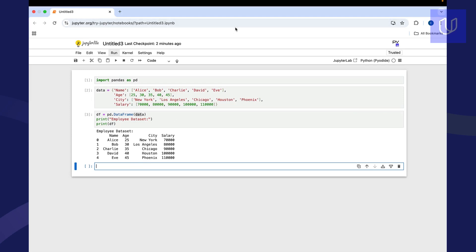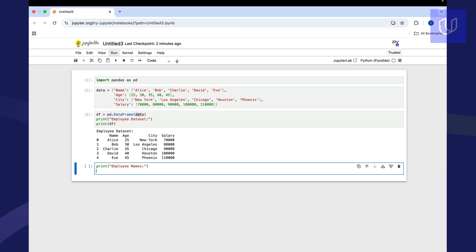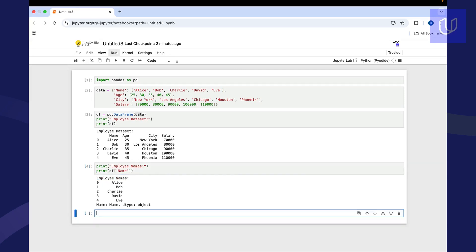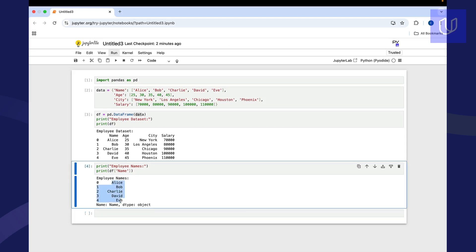So what we could do is we could print a title, let's call it just employee names. And then let's say that we want to look at a single column. We could say print again, call our data frame, but now let's say that we only want to look at name column. So we'll just do that. And you can see here that now it only calls up our name column, it didn't call up age or city or salary.